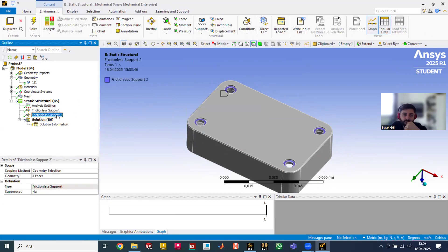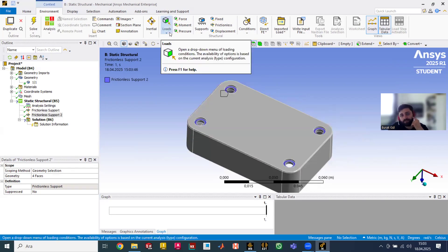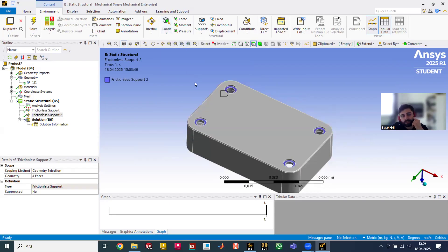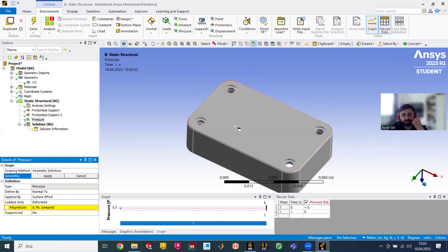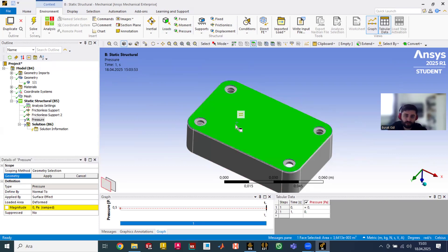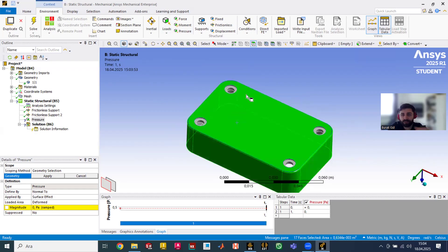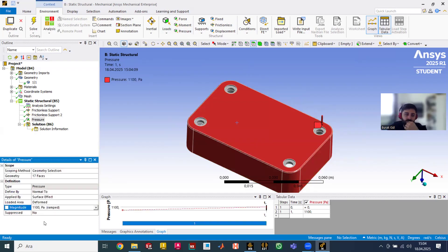The next step is the load. Here you will use pressure. Also we need to choose the geometry first, then we are applying that way. So it's added. Magnitude, it's going to be like 1.1 megapascal. We are ready actually.